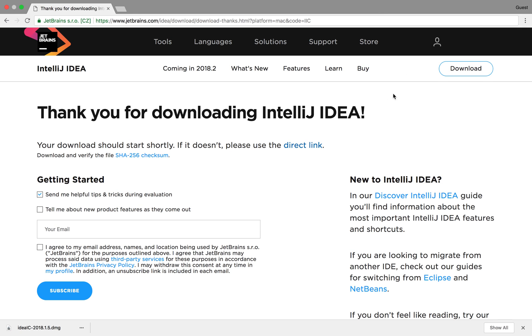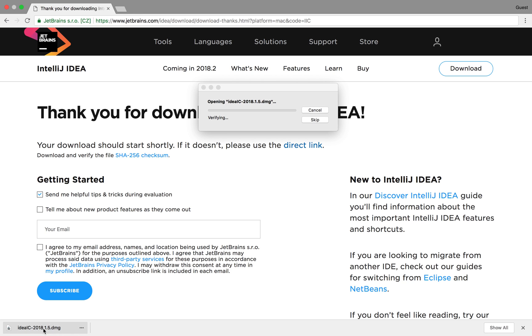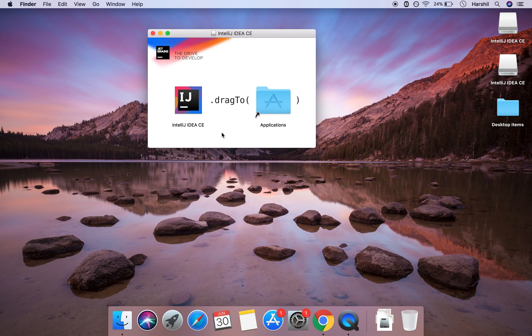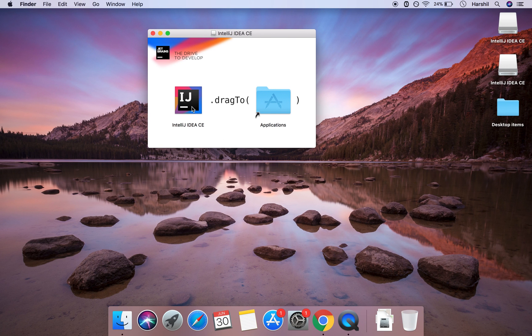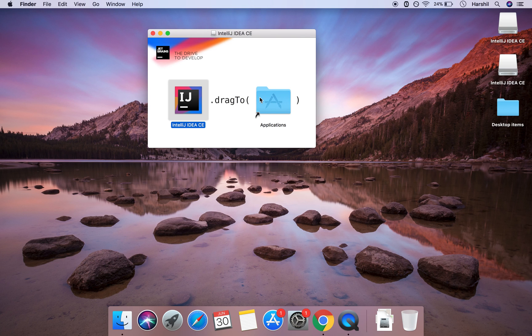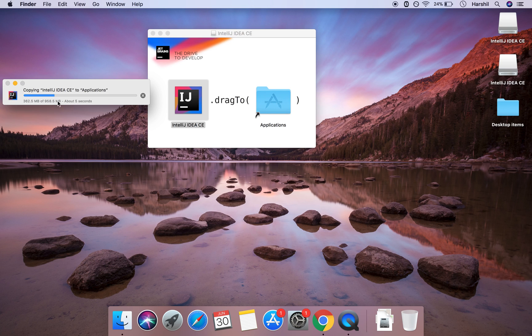So now that's finished downloading I'm going to start with the installation by clicking the download here. It'll open IntelliJ onto my Mac and then it'll give me the option to simply just transfer it into the applications folder and that should take three or four seconds to do.